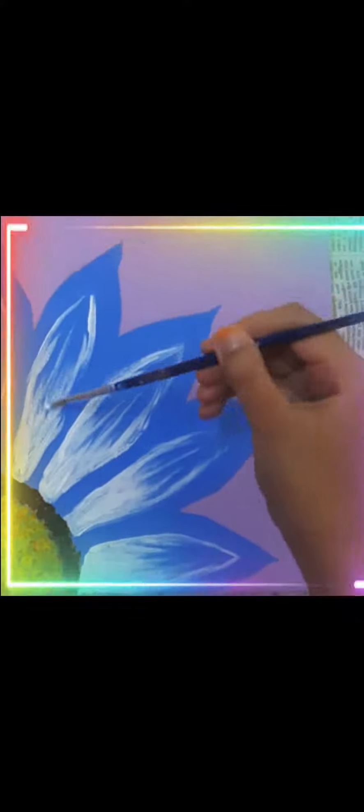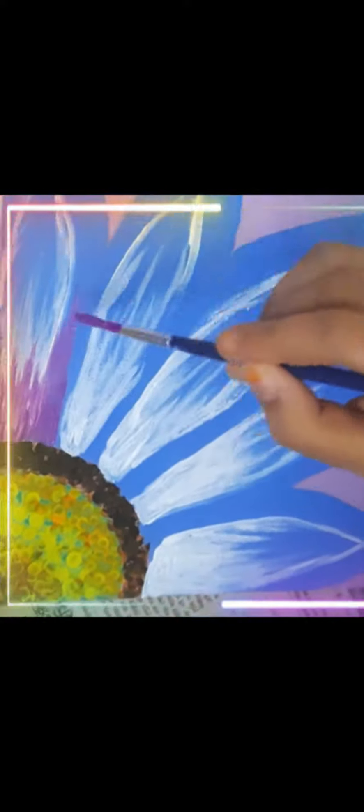Now I am shading the petals of the flower. It's ready. Let's go to another paint.